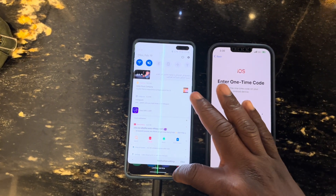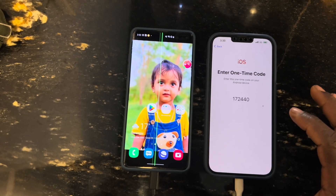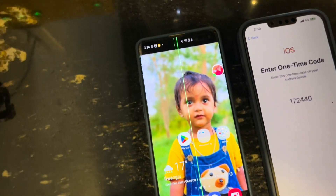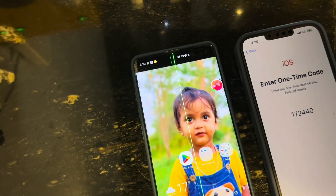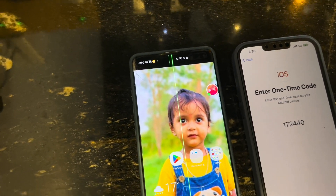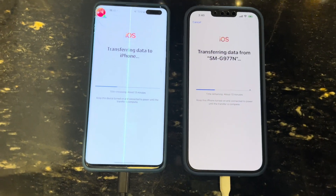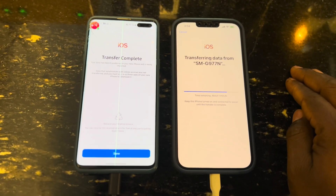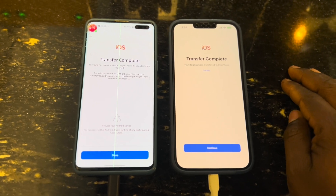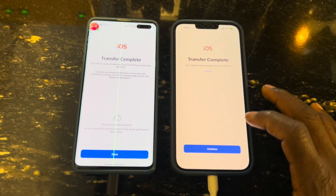Once you download the Move to iOS application and set it up, there's an OTP code it will request — that's the number that is already on the iPhone. You enter this number into the space it provides, and then the transfer immediately begins.